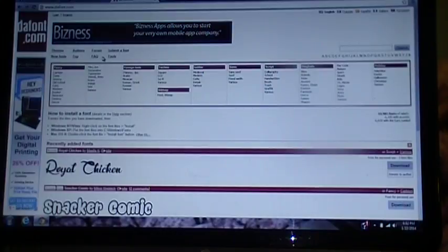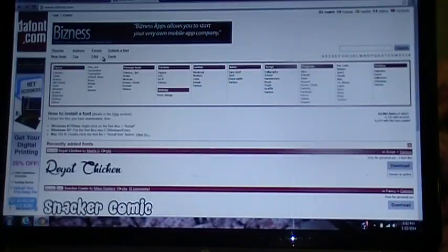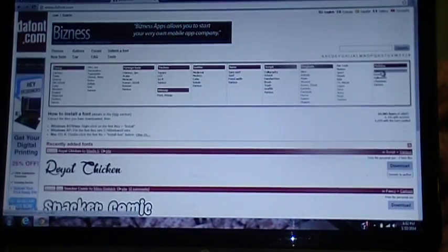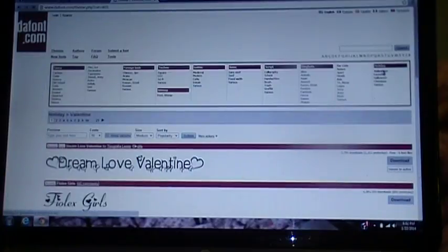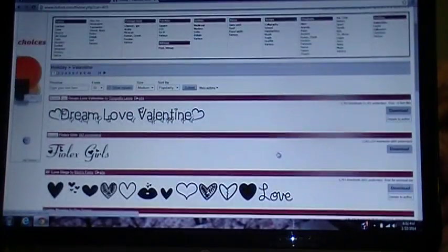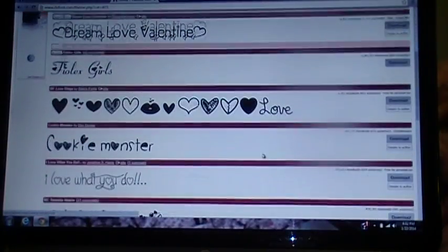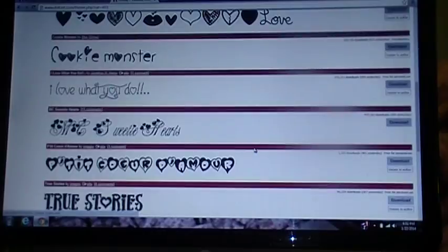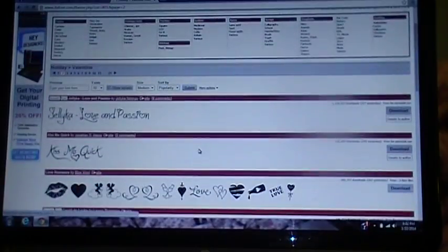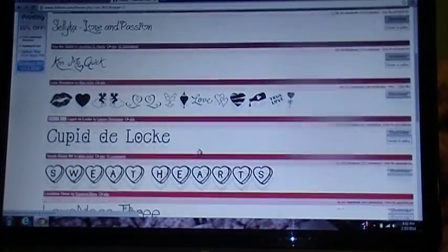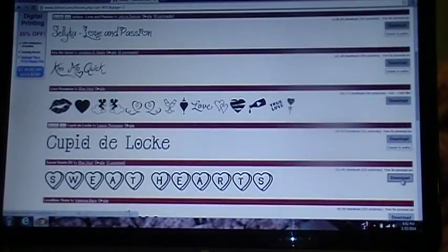Right here is one of the websites I go to that has some free fonts — it's dafont.com. Valentine's Day is coming up, so I'm gonna click Valentine and just find something that looks cool that I might use. We'll just take Sweethearts.